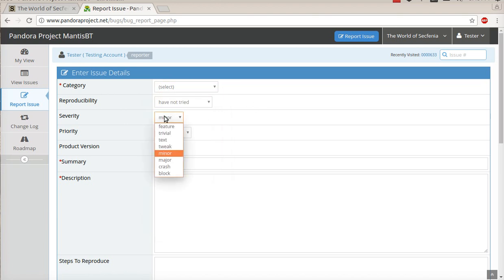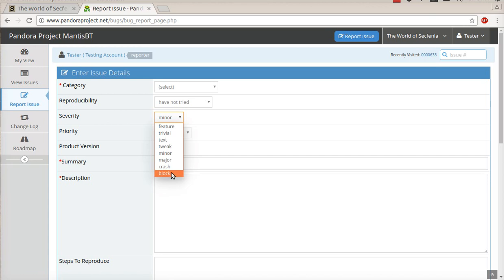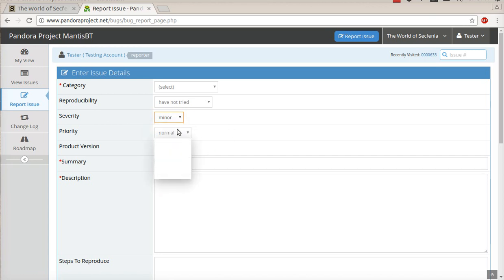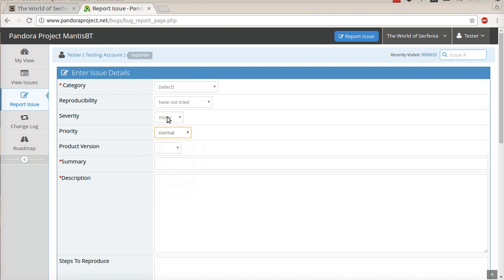You put what severity it is. Obviously, if it's something like you can't do anything, you want to put major or a block or something like that. And the priority level. If it's something that doesn't affect your game much, it's just minor text stuff, then you would put low priority.